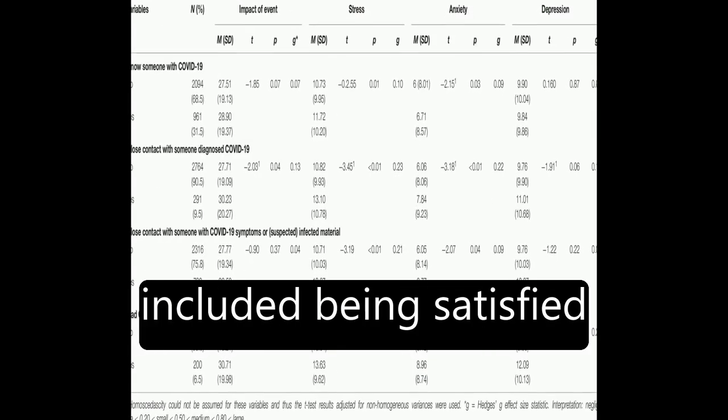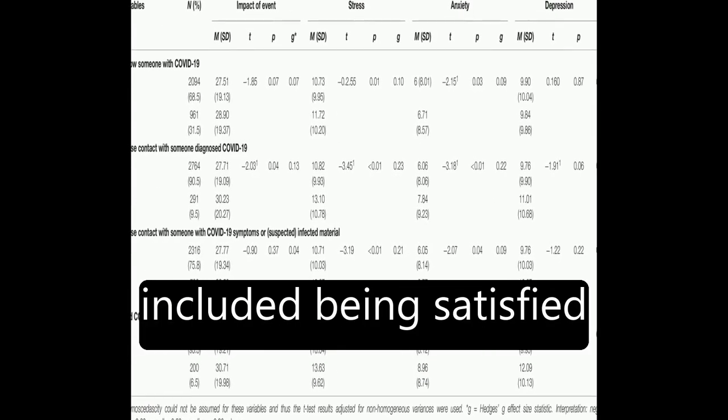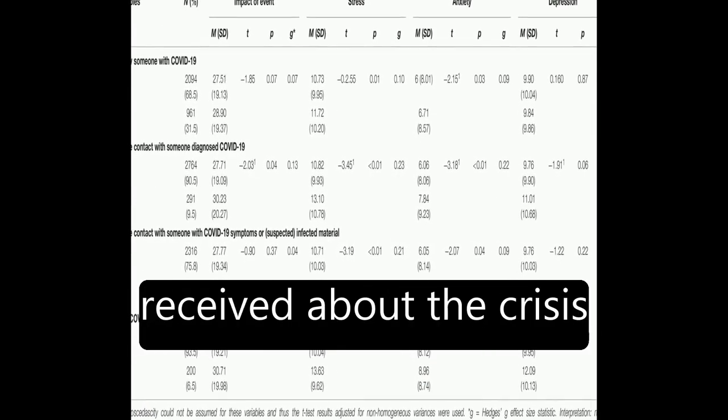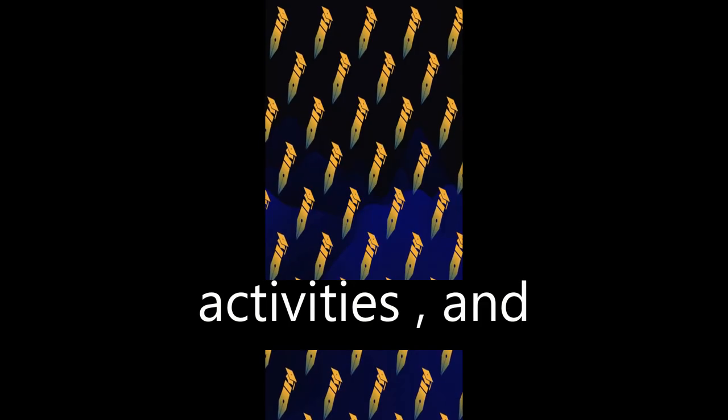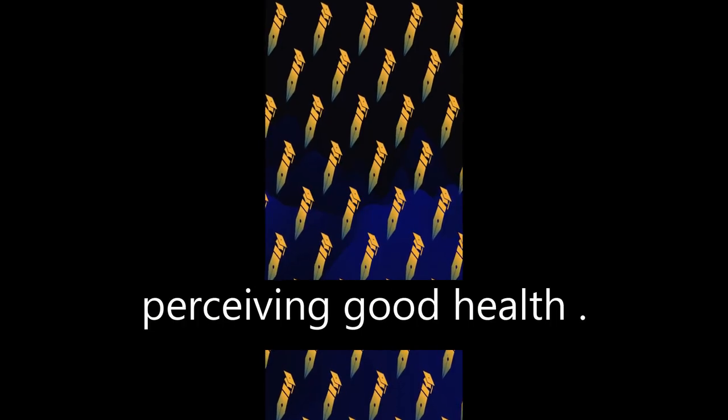Factors associated with better mental health included being satisfied with the information received about the crisis, engaging in leisure activities, and perceiving good health.